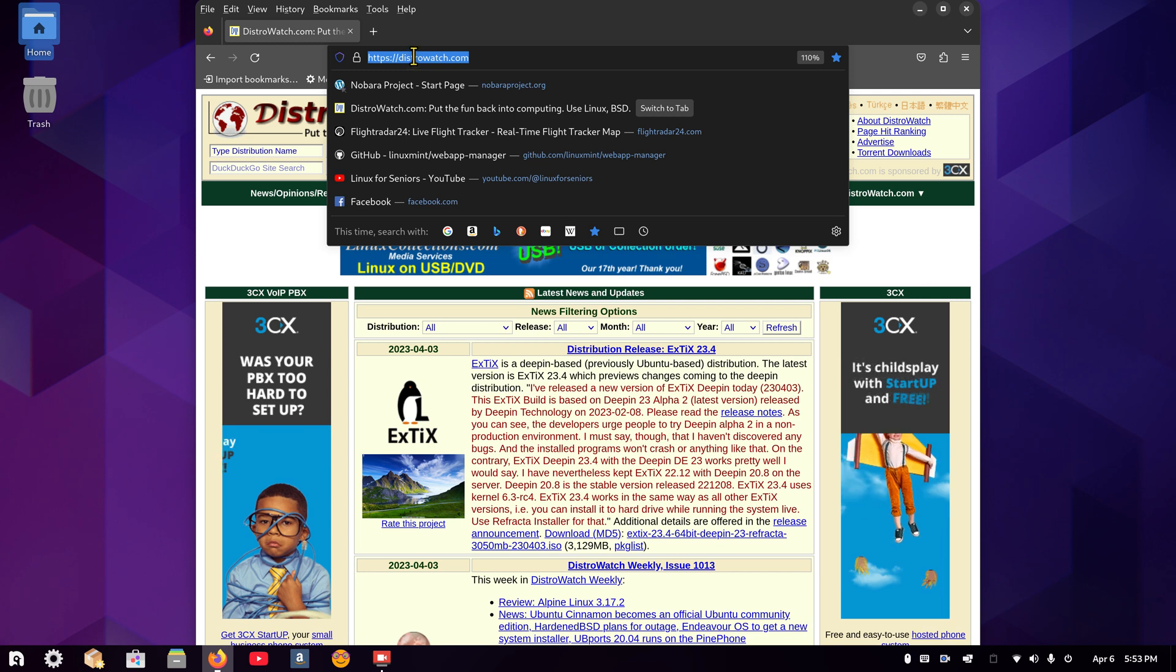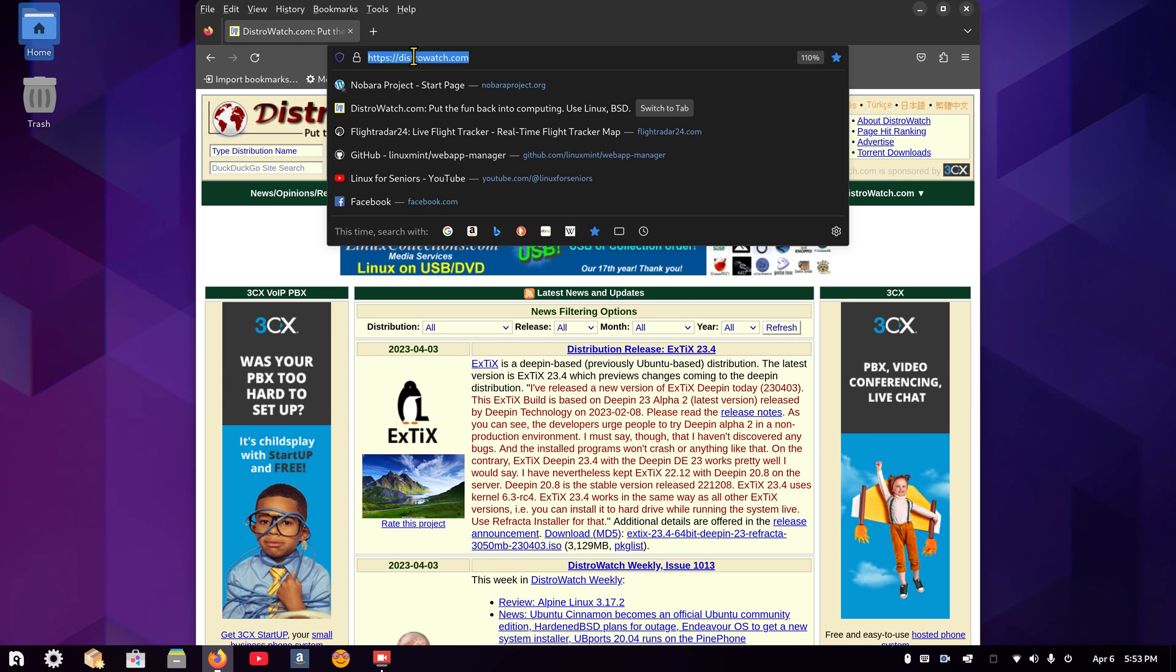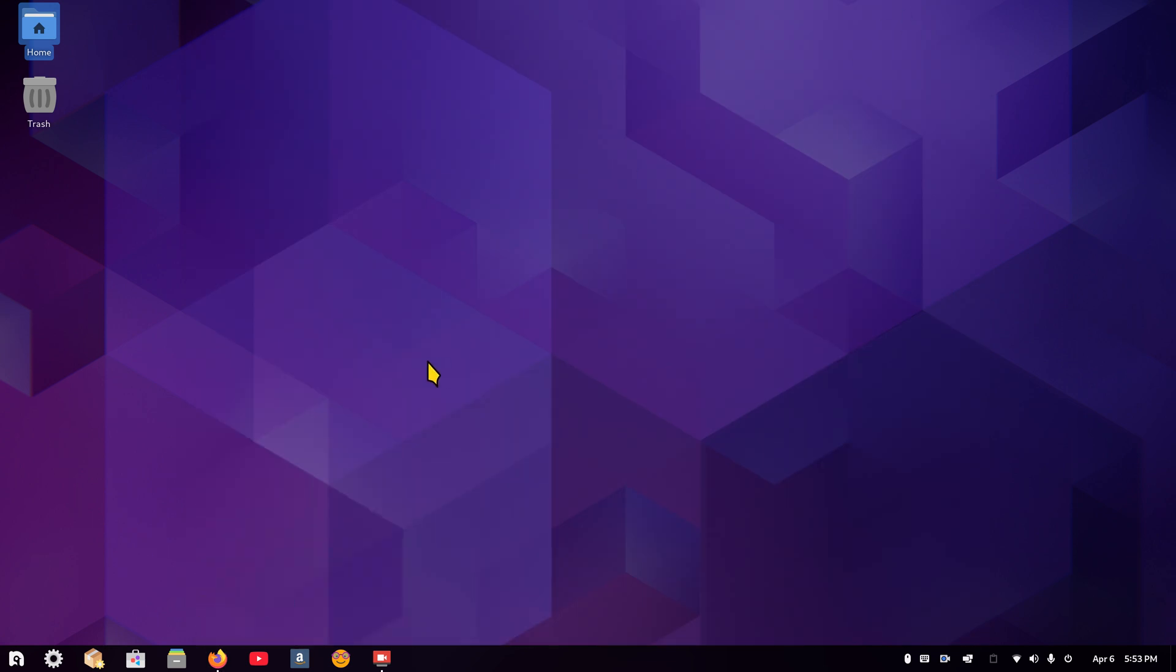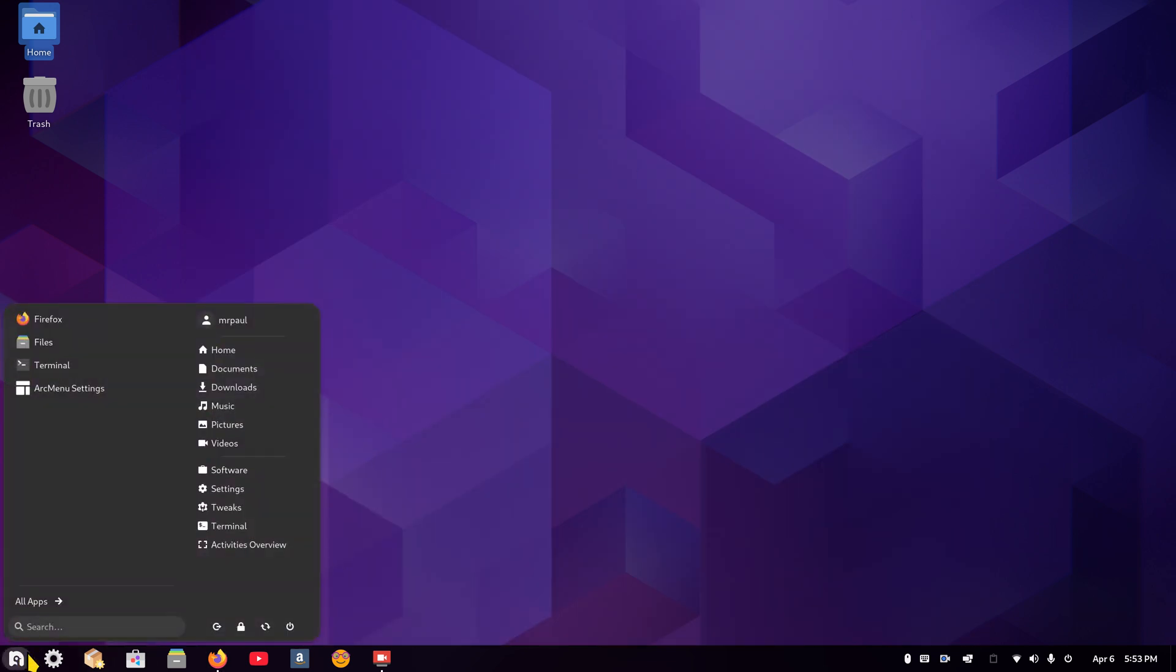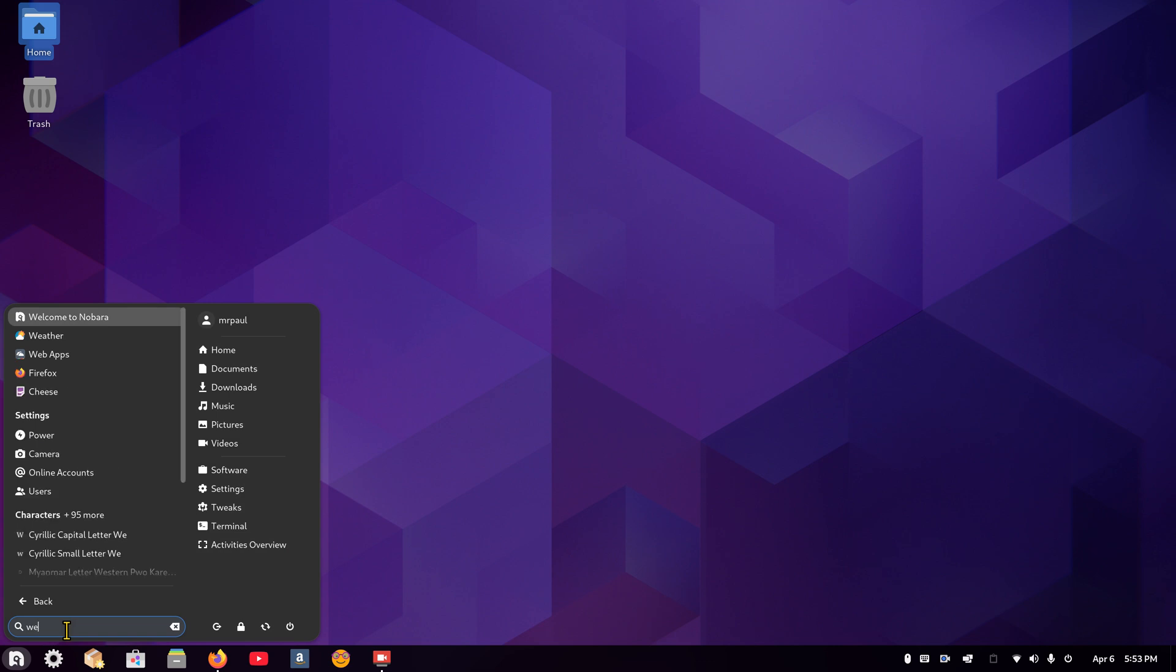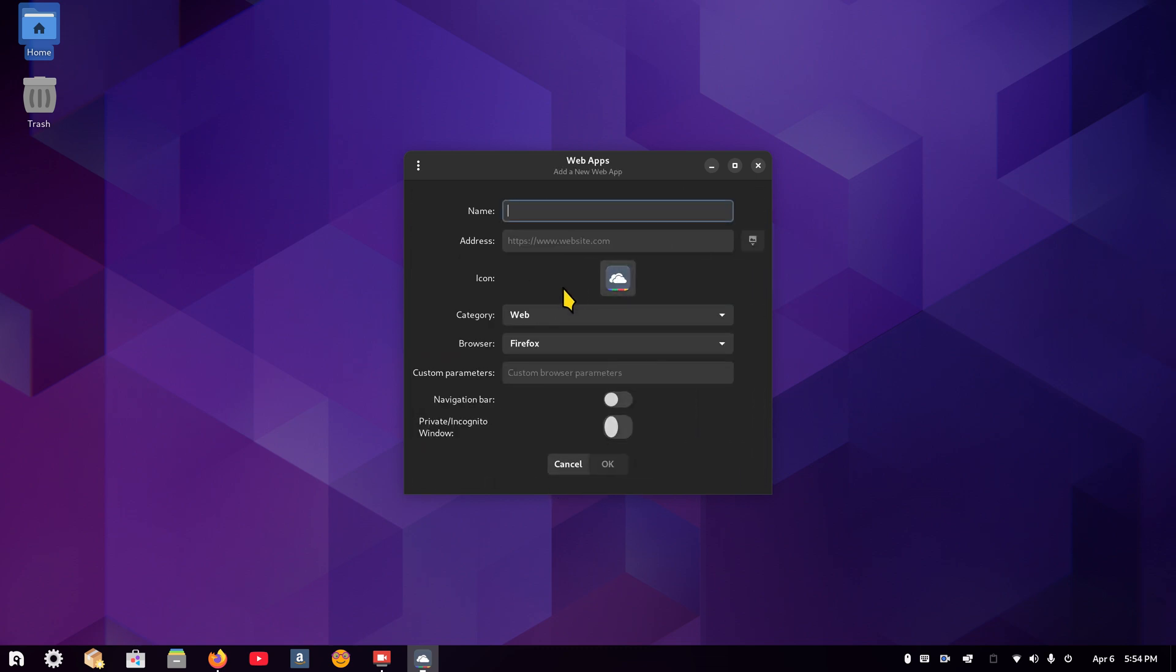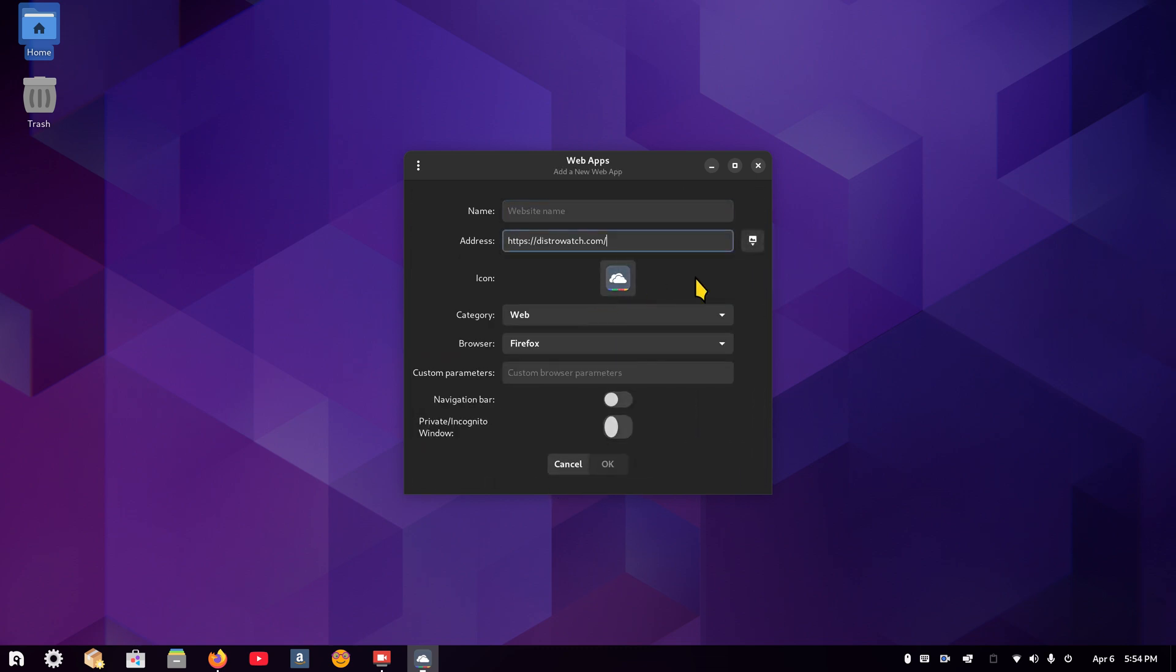Now the reason I recommend minimizing this, just in case you didn't copy that properly. So open up web apps. I keep closing it. I could just minimize it from now on. And I'm going to click in the address field and hit right-click and hit Paste. And I will just call that DW for DistroWatch, and then I'm going to look for an icon online. They should have some.